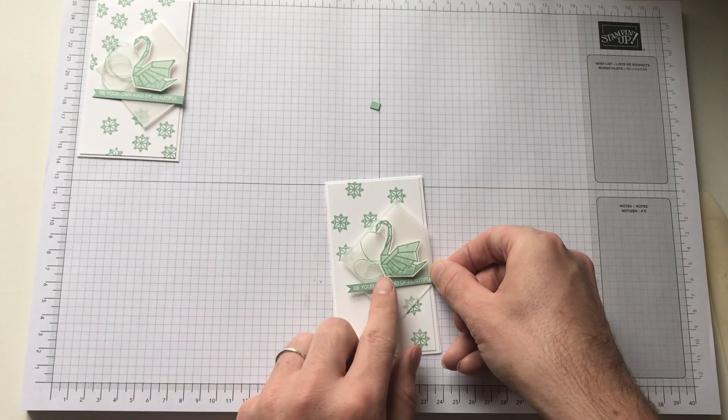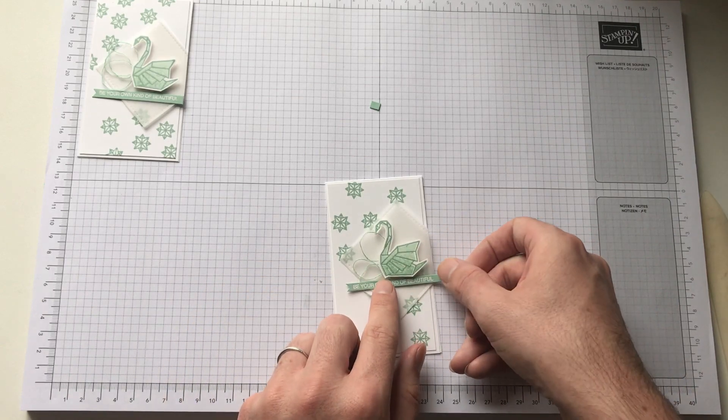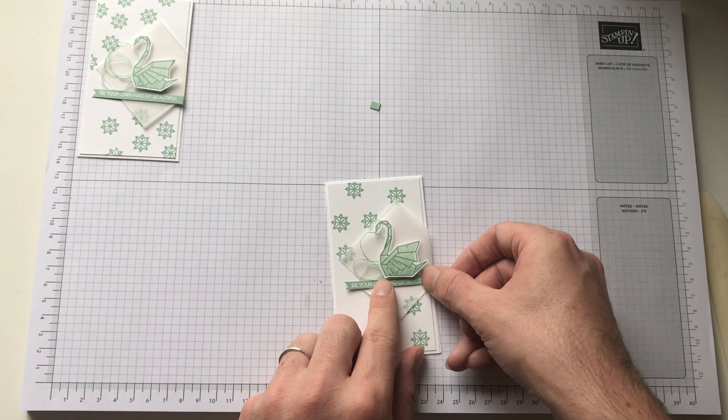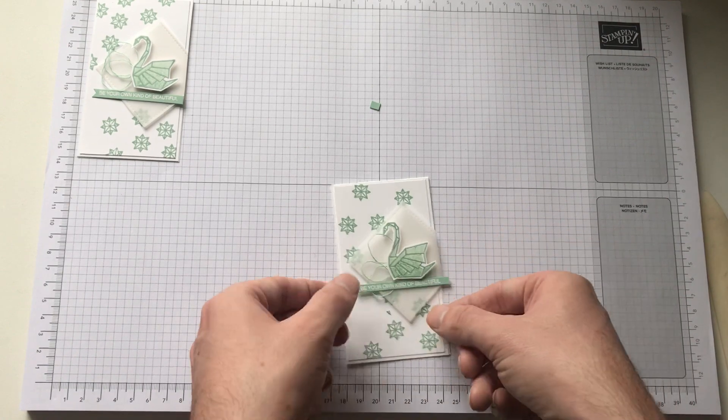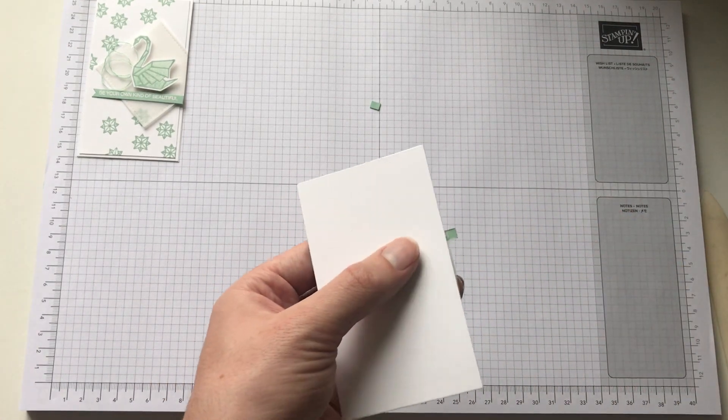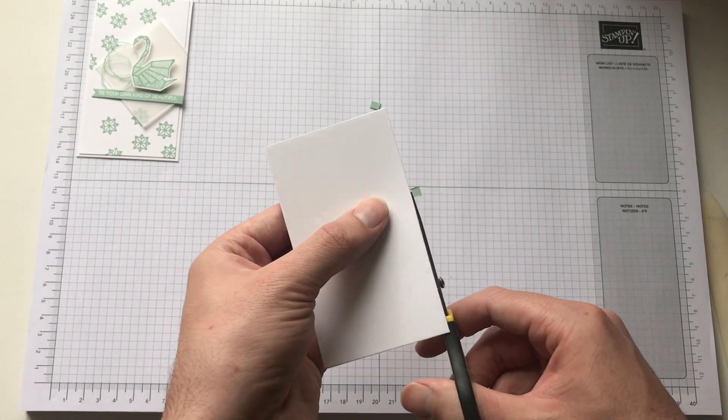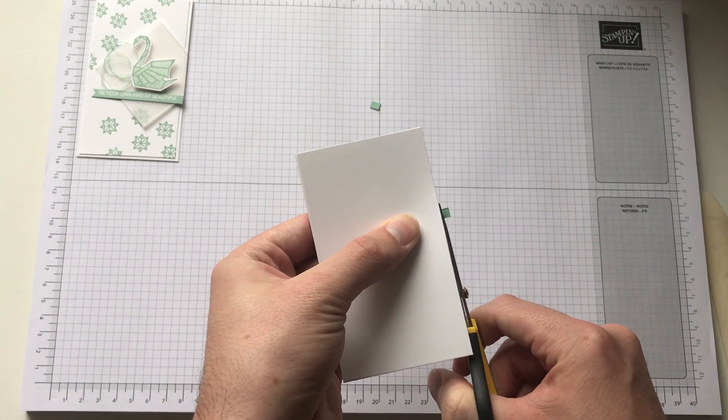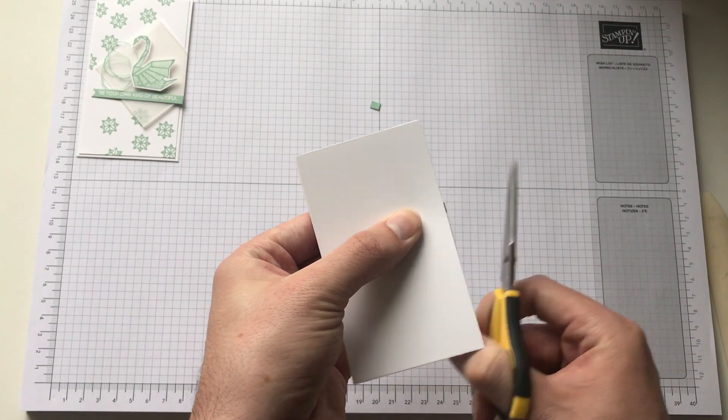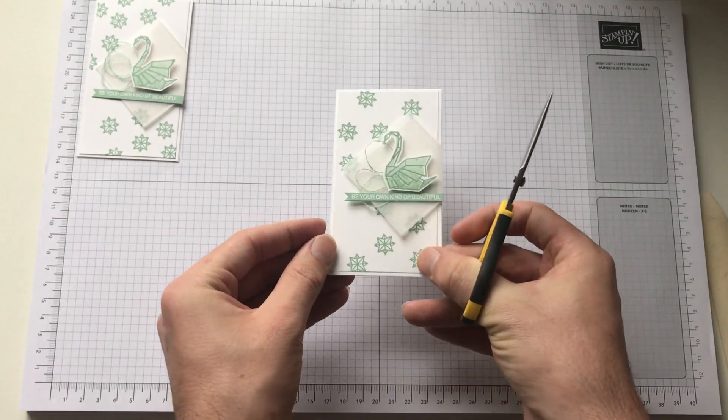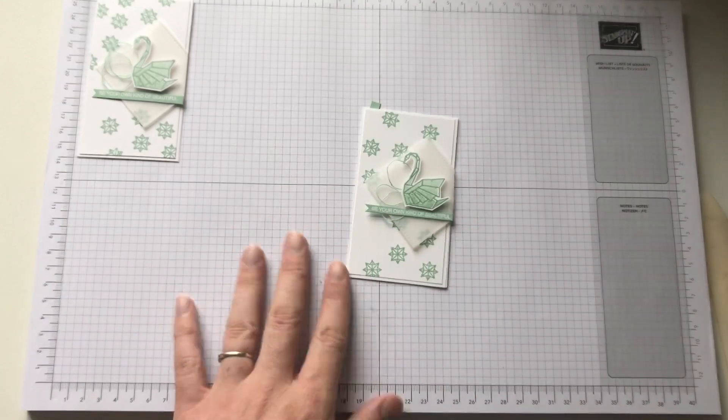Okay. So I'm just going to make sure the whole sentiment is on there. And then just turn it around and chop off the extra again. Just tidy it up a little bit as well. And that's it.